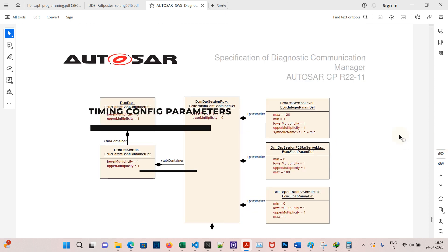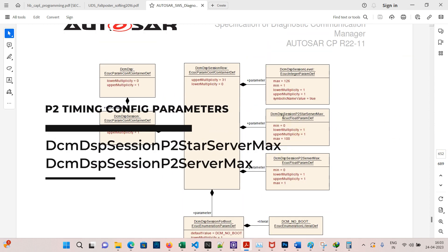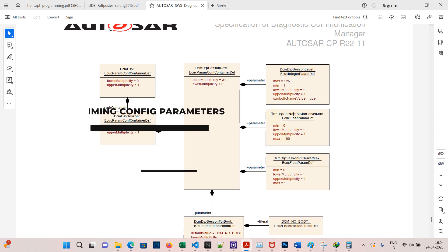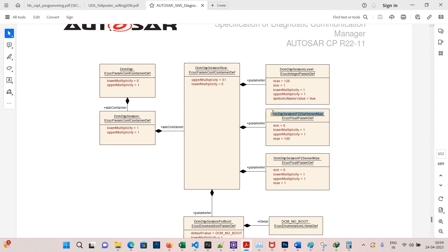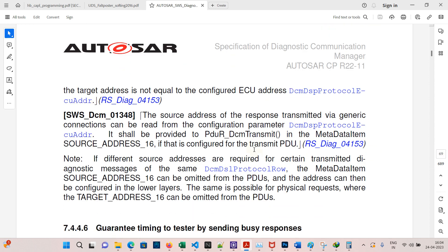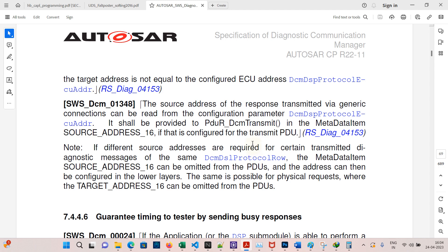Go to page number 652. Here AUTOSAR provides parameters for P2 and P2 star timings: DcmDspSessionP2StarServerMax for P2 star server timing, and DcmDspSessionP2ServerMax for P2 server max timing. These two parameters control the P2 timings. Now go to page number 69.